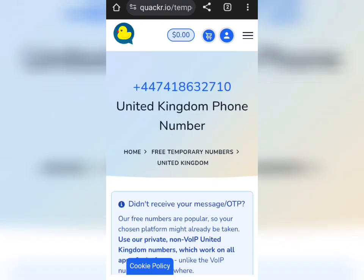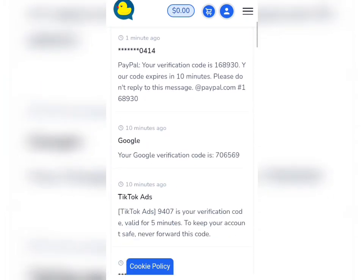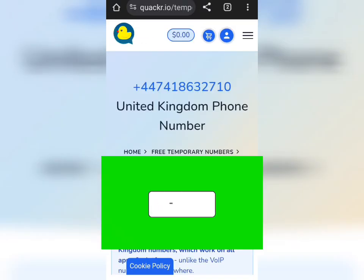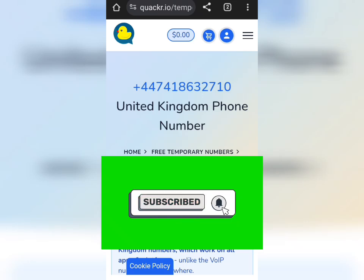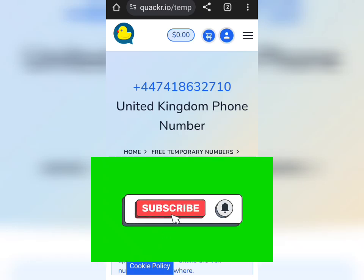So this is how to get a free UK number. Make sure you are liking this video, drop a comment on whether it worked out for you, and please subscribe to my channel to avoid missing important updates like this. Thanks for watching.